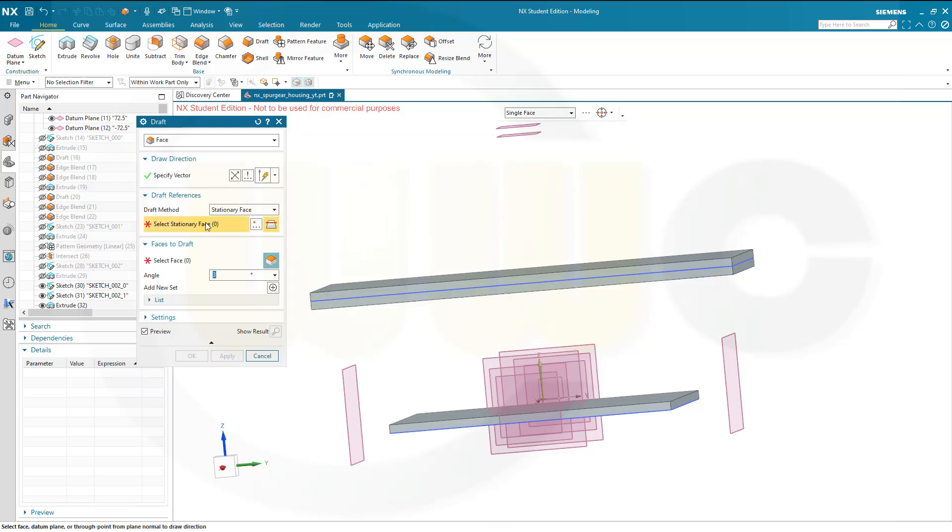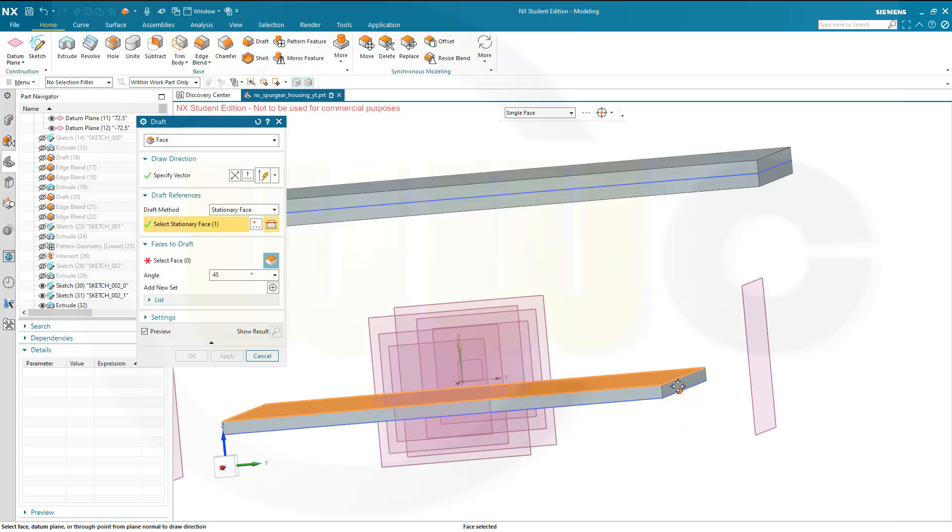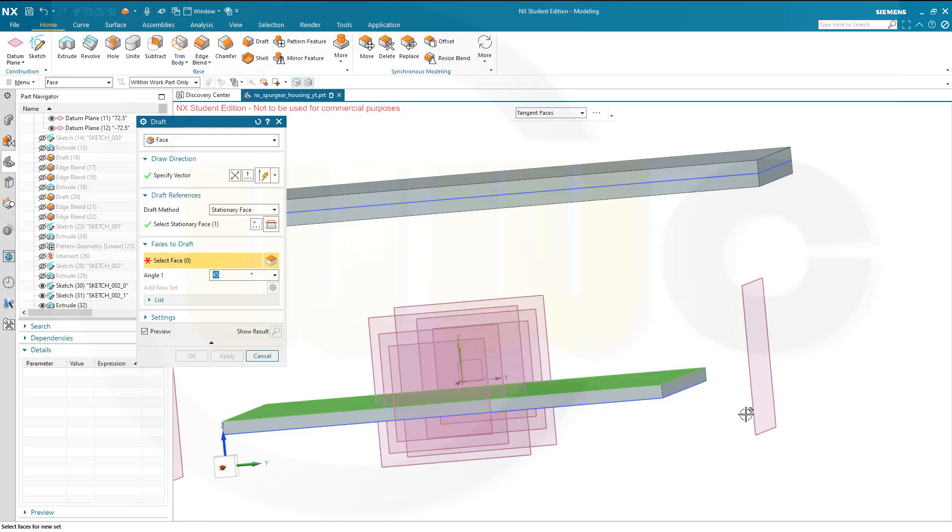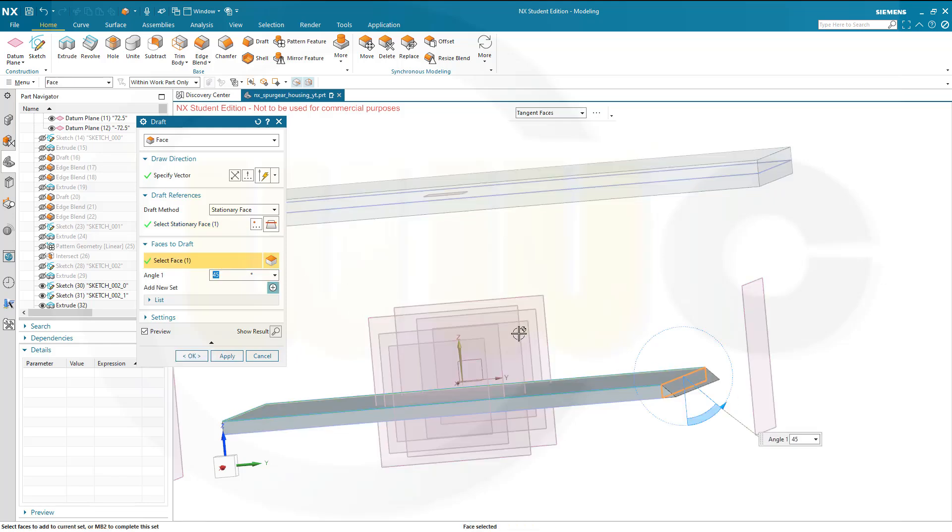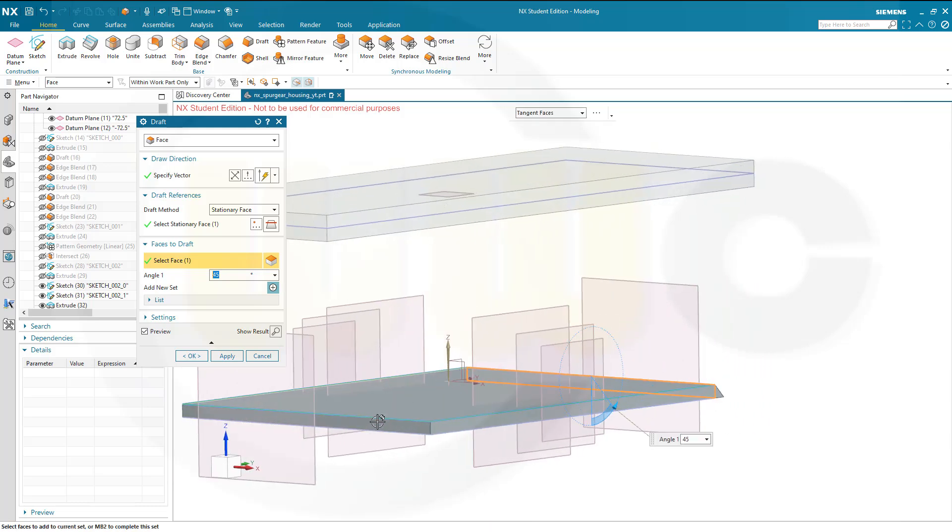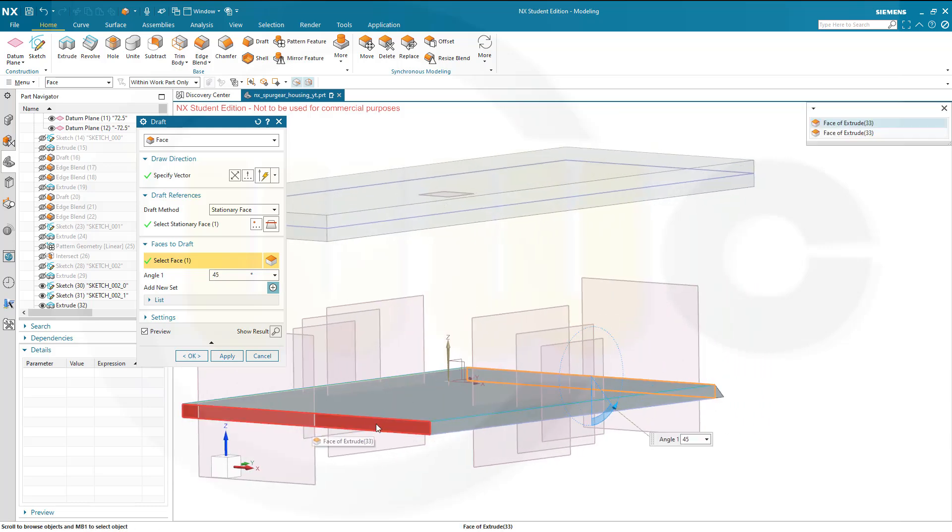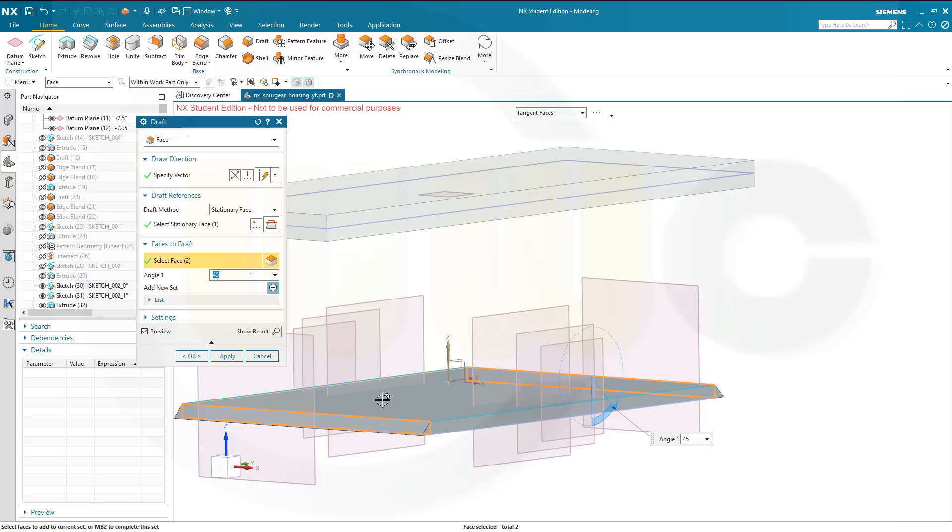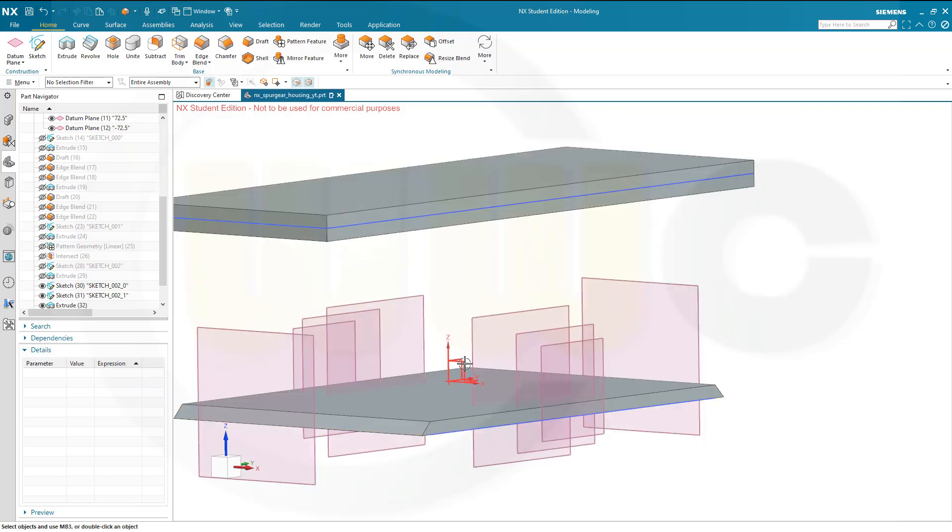The stationary face would be this face here. And I want to make a draft on this face here, sorry, didn't switch to the next, like that. This should be 45 degrees, and that should be 45 degrees, yes, and confirm.